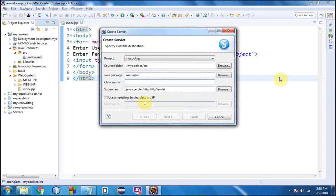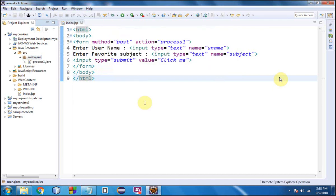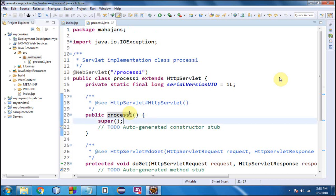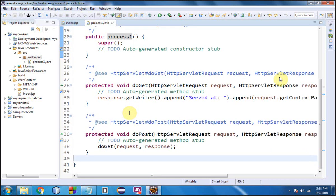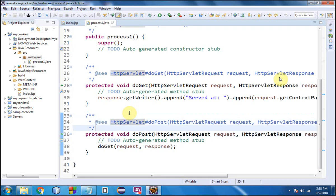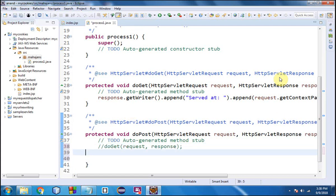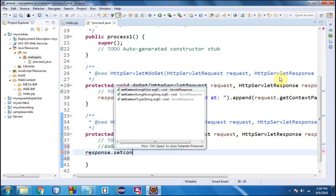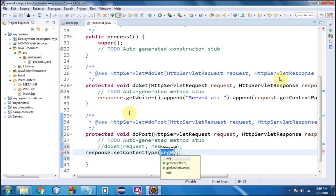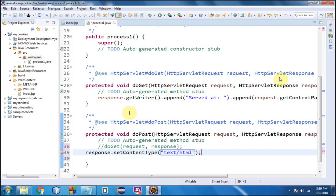I'm going to write the servlet Process1 in the package 'mahajans'. I'll be using doPost because I had mentioned the value 'post' for the method attribute in the form. As usual, the first thing I would write is response.setContentType("text/html").